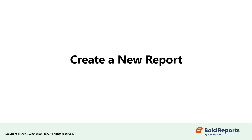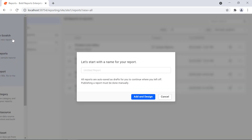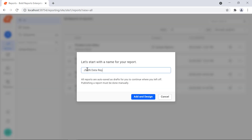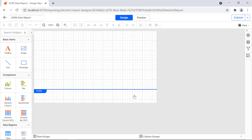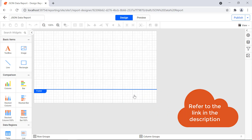First, let's create a new report. Create a new report and name it JSON data report. You can see how to create your first report in another video. I have provided the video link in the video description for your convenience.